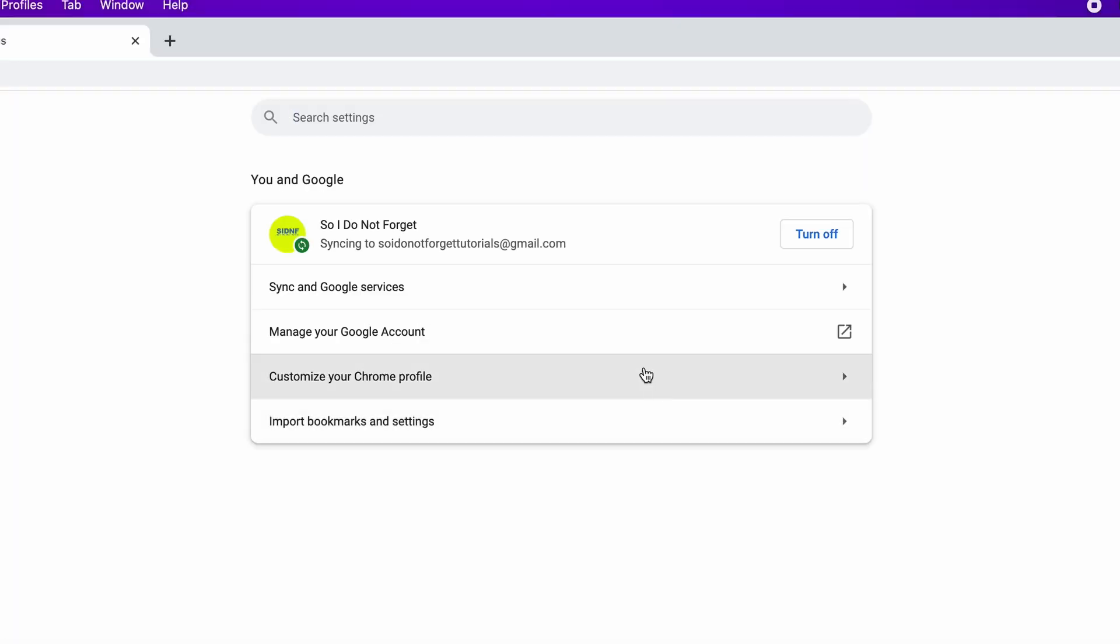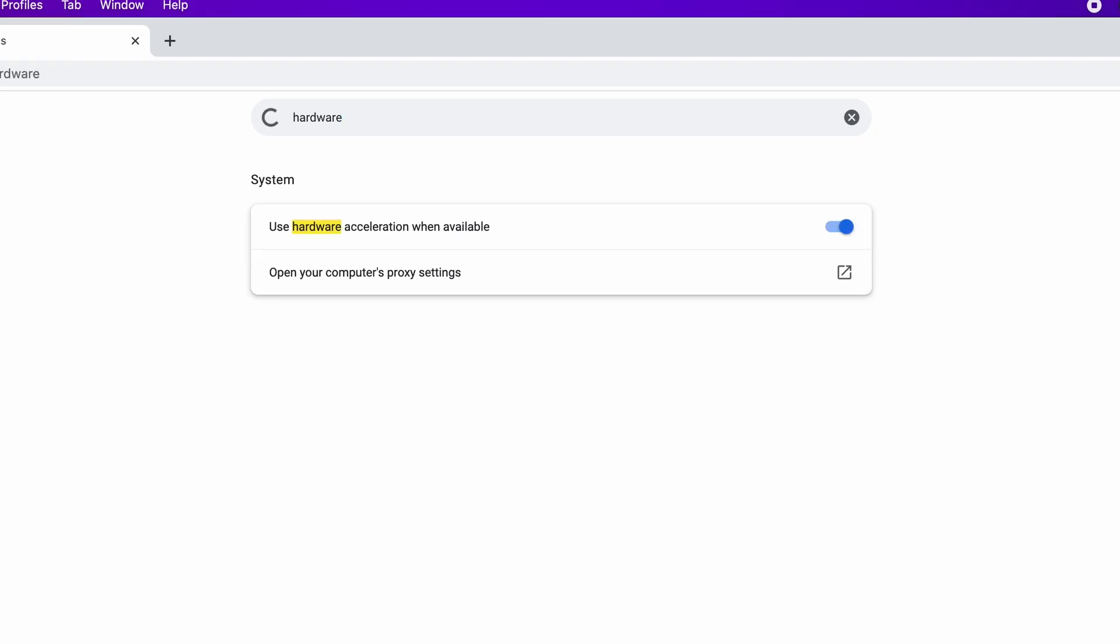And then we're gonna type 'hardware' and if this option is on we're gonna turn it off. Let's turn it off.